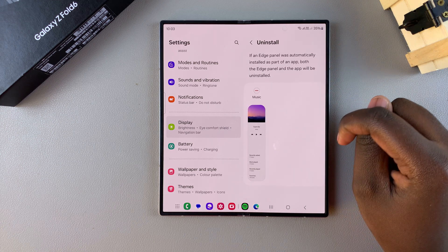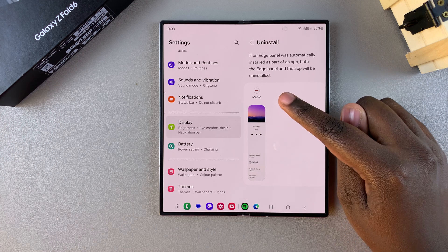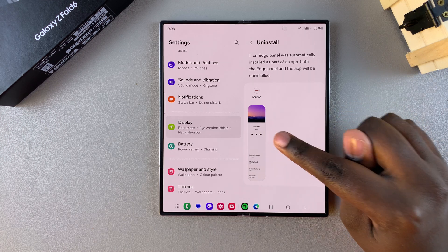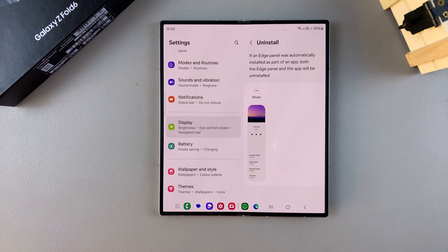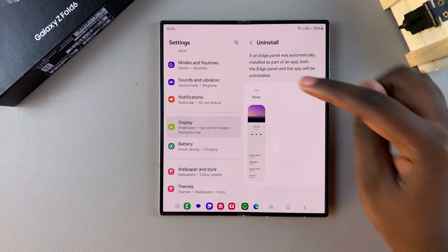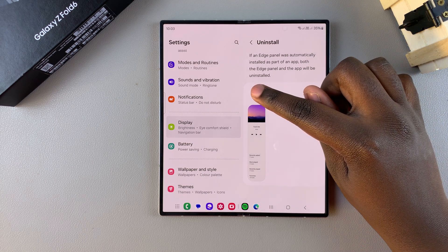Currently I only have one panel labeled Music and this panel exists because I have Samsung Music installed onto my phone. So if I want to remove it, I just tap on the minus button at the top there.